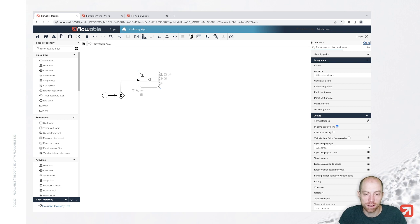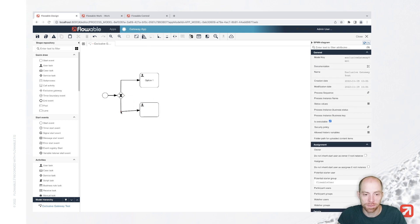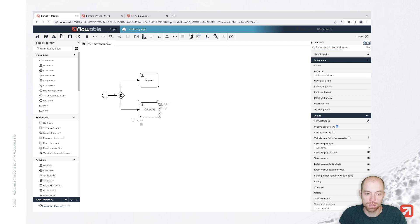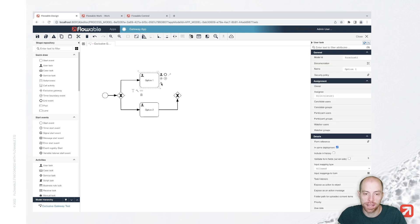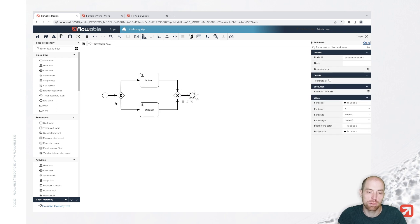So let's say this is option one and we are going to add another one which we will call option two. Then eventually we move back with an exclusive gateway to our end. So here we have a simple process where after the start event, we take either option one or option two, and then eventually we merge back into one sequence flow.